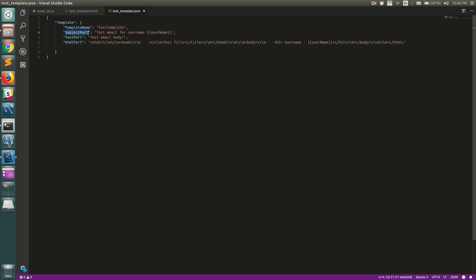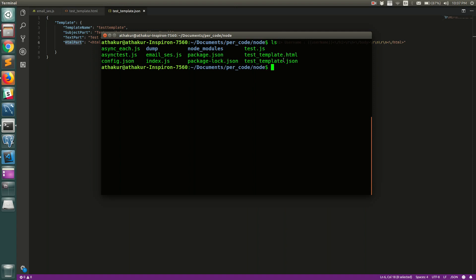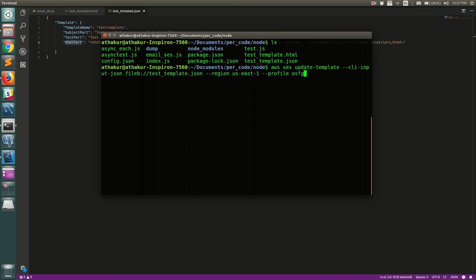Just to summarize: the template has a template name, a subject part, a text part, and an HTML part. In the subject, text, and HTML parts you can add parameters that get set at runtime. Once that is done, you need to call an AWS CLI command to upload this template. Let me go to the directory — I have both the HTML and the JSON file there, and we just need the JSON.